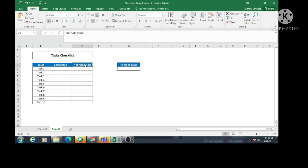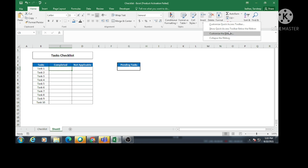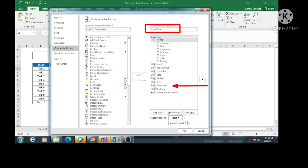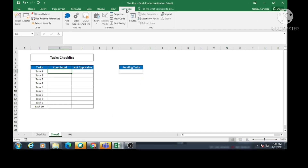I want to create a checkbox in this particular cell. To create a checkbox, I need to go to the Developer tab. If the Developer tab is not visible in your Excel, right-click on the ribbon, go to 'Customize the Ribbon', and under Main Tabs check the Developer option, then click OK. The Developer tab will now be available.